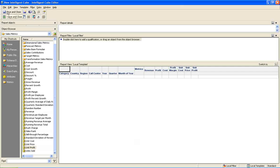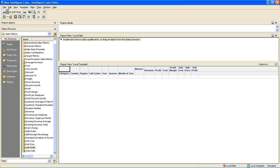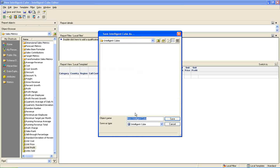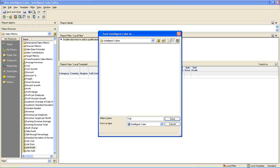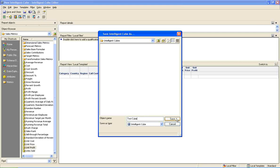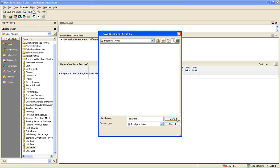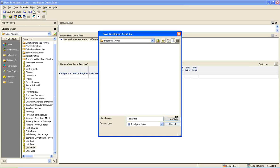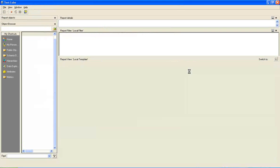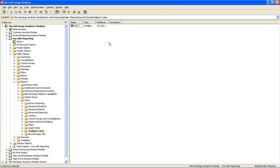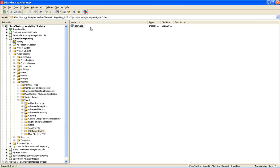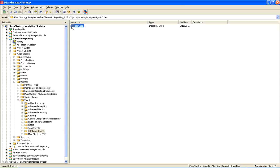The size of the cube always depends upon the number of attributes and the metrics we add, and the amount of data it holds in the backend database. So I am providing a name to the cube. And I am saving the cube. OK. So our test cube is ready.